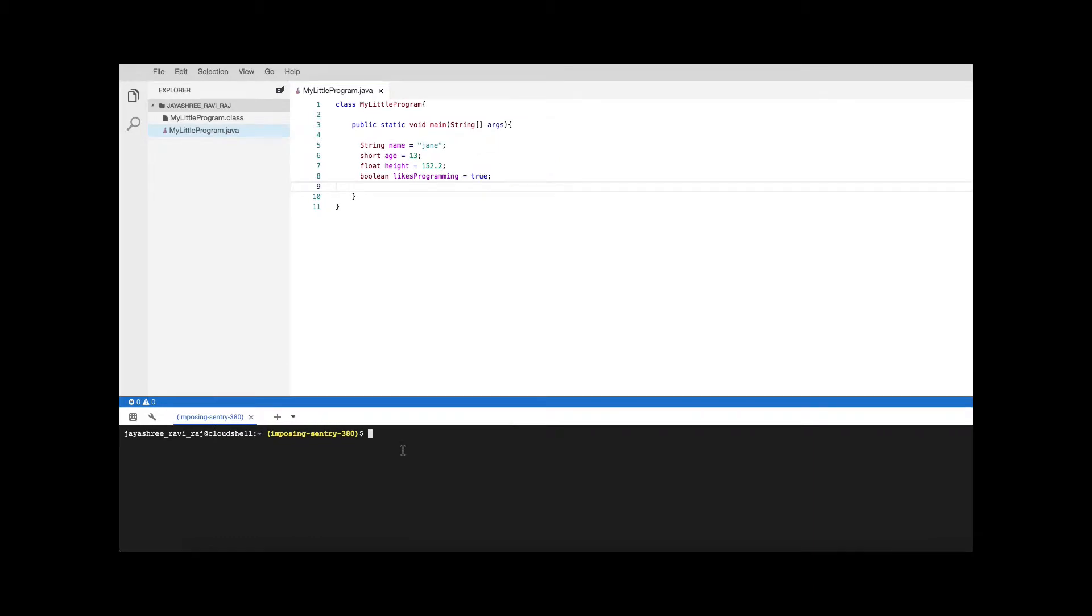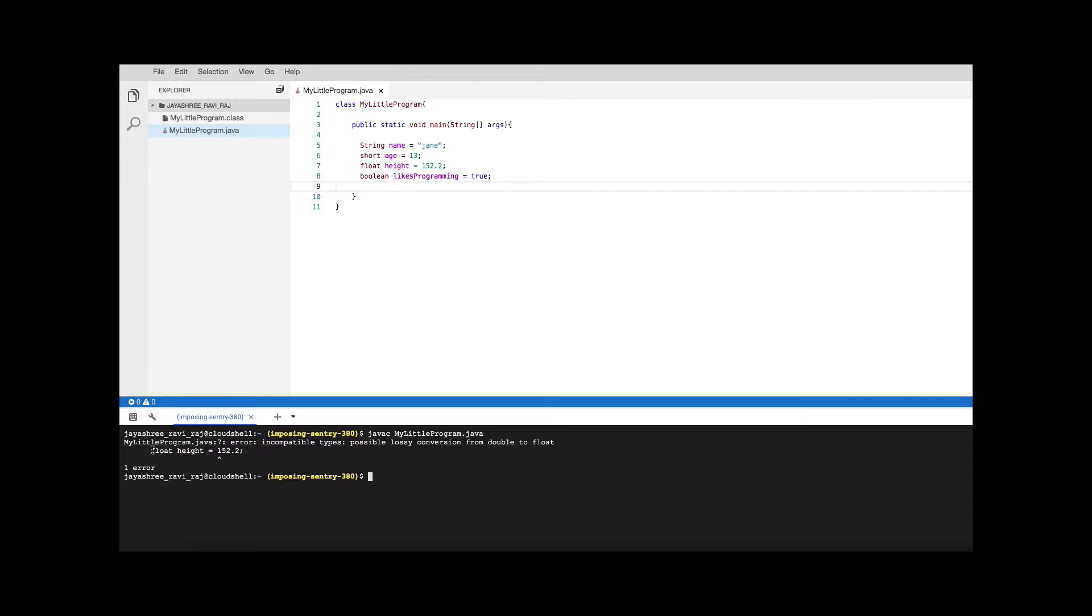Now let's compile this and run. So how do we compile? javac MyLittleProgram.java and what do we see? It's complaining about something. Error. Incompatible types. Possible lossy conversion from double to float. At which line? Float height equal to 152.2. So it's also giving us a clue where it is having an error.